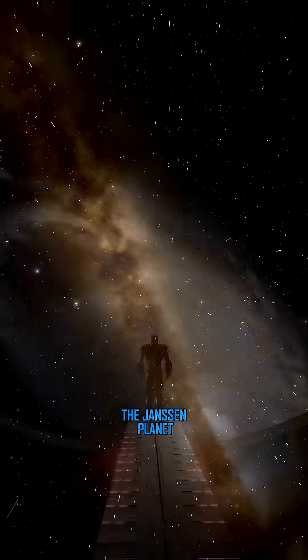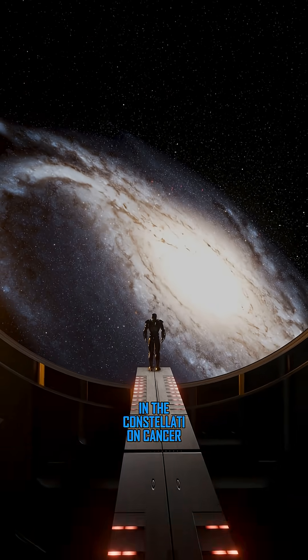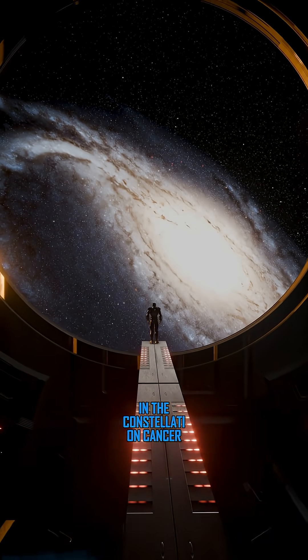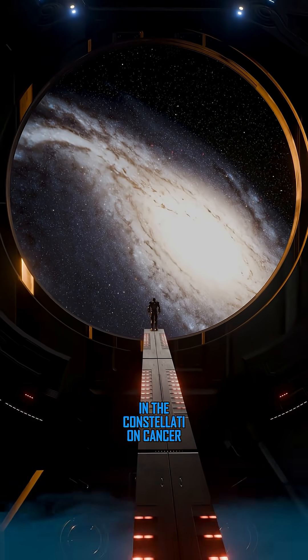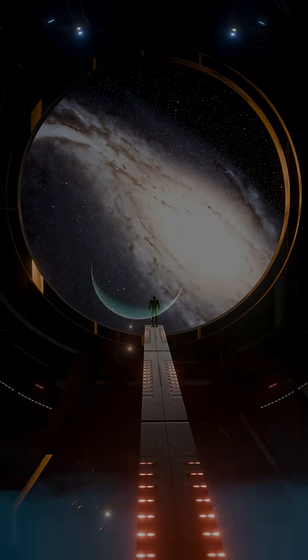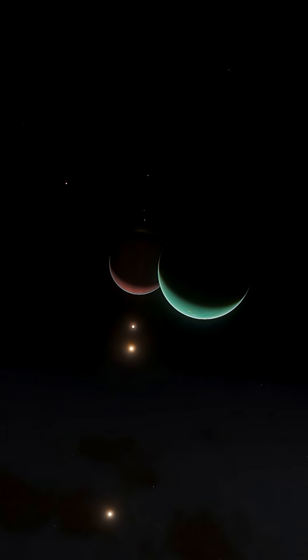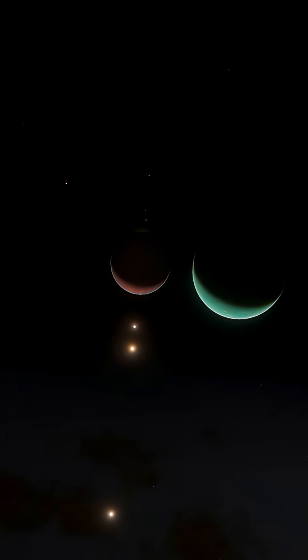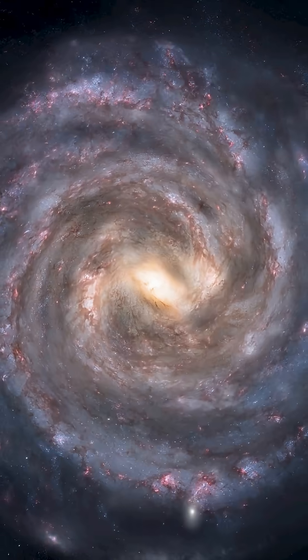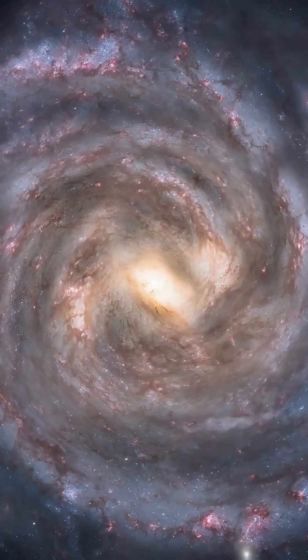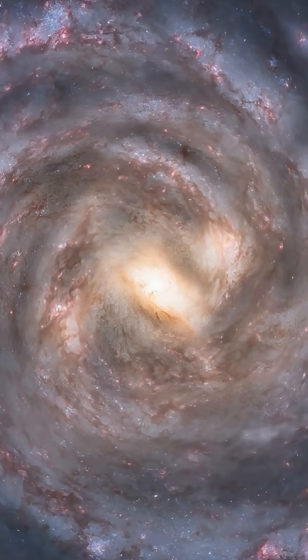The Janssen planet, discovered by astronomers in the constellation Cancer. It is eight times heavier than Earth and consists almost entirely of carbon, graphite, and diamonds.